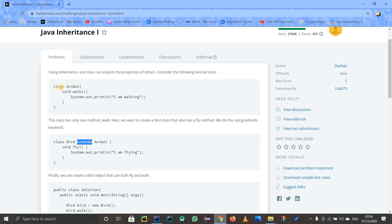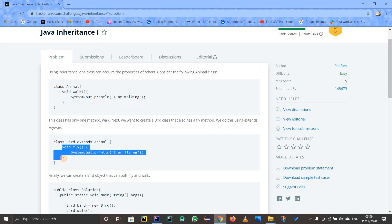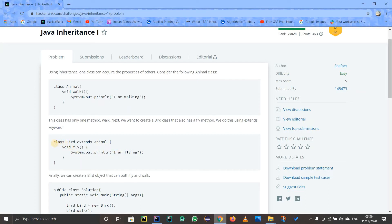After that, we are having one method in the inherited class, which is the child class: fly, and it is printing out 'I am flying'. So what does it mean?